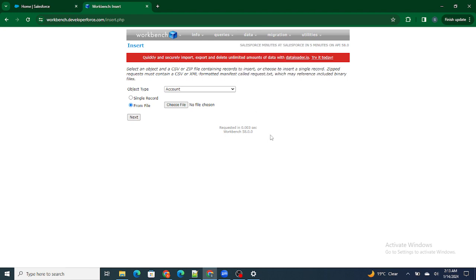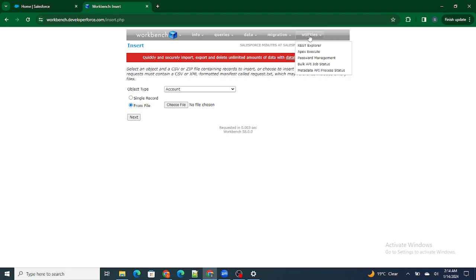Next is the Migration tab. Migration means you can deploy your components from one org to another. This is very useful — for example, if your VS Code is not opening or Salesforce CLI is not working, you can always rely on Workbench to deploy your components from one org to another.